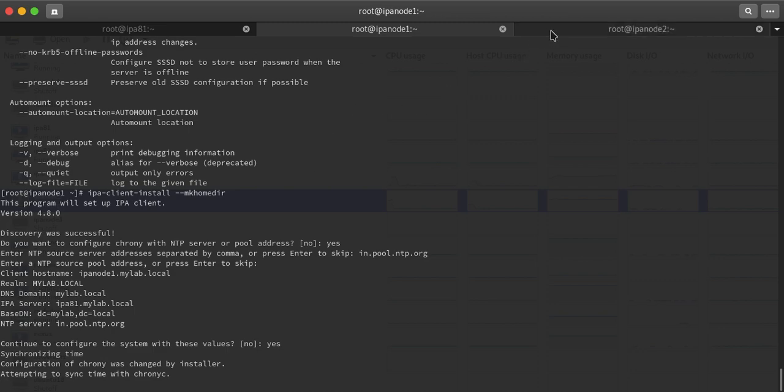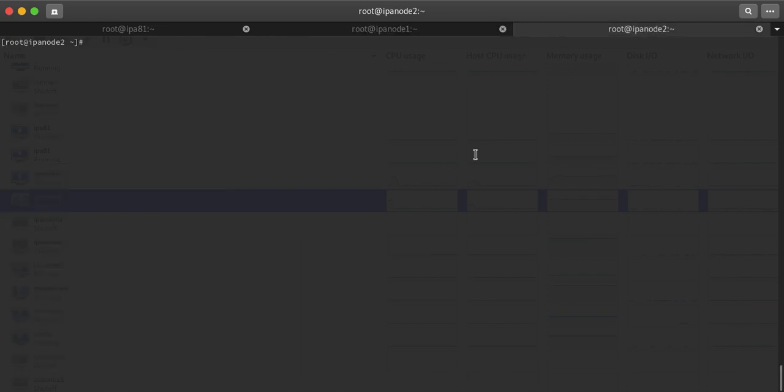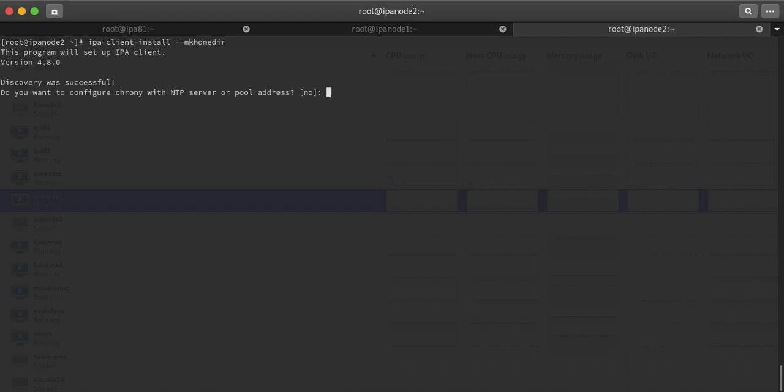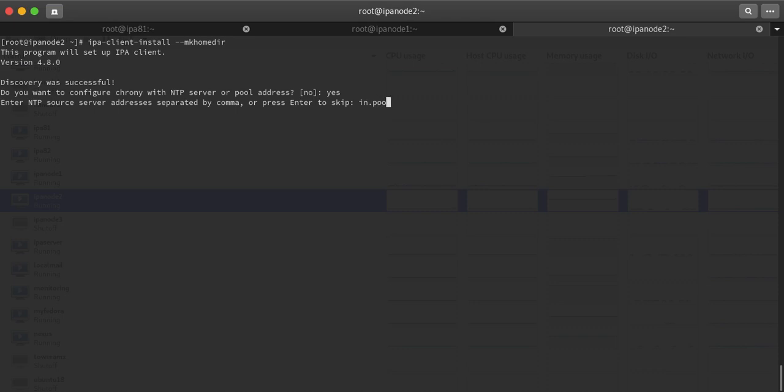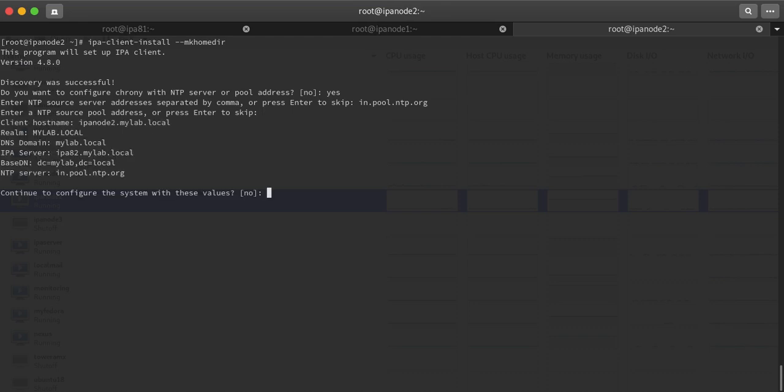Same thing I will do in my second VM. ipa-client-install --mkhomedir. It will ask for NTP server. We will say yes. We will give NTP server name pool.ntp.org.